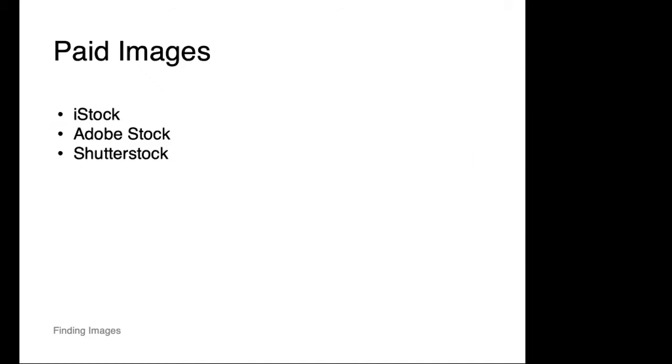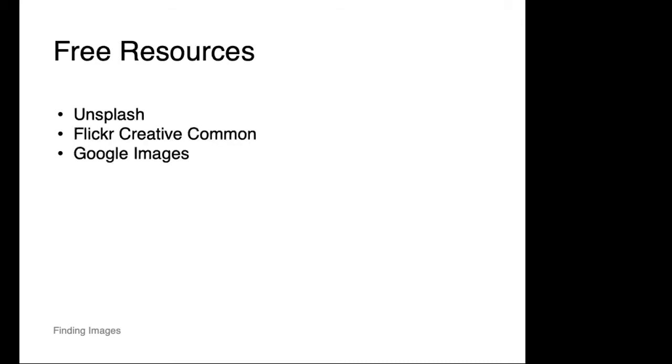Here are a few well-known stock sources for paid images. Ideally when using paid images the client will pay for these, but there are also tons of really good free resources, and here are a few you can get started with.